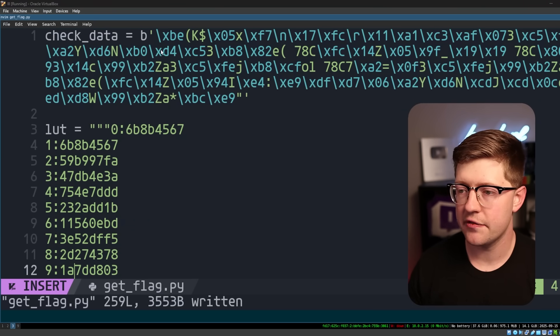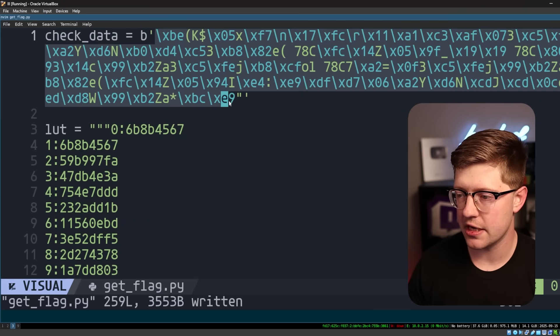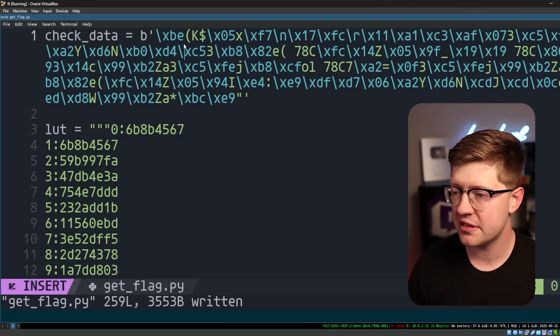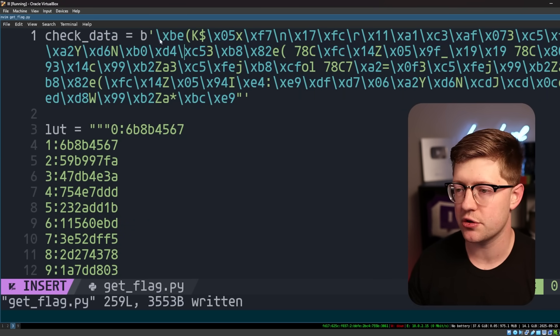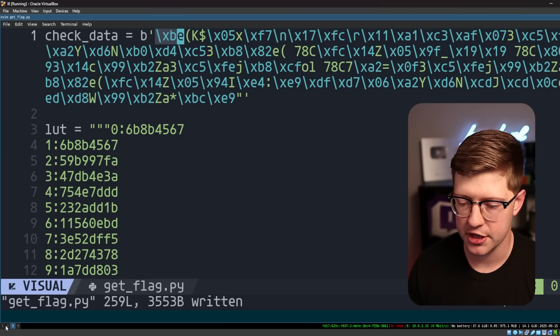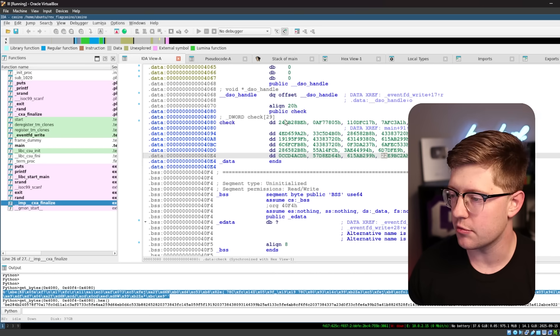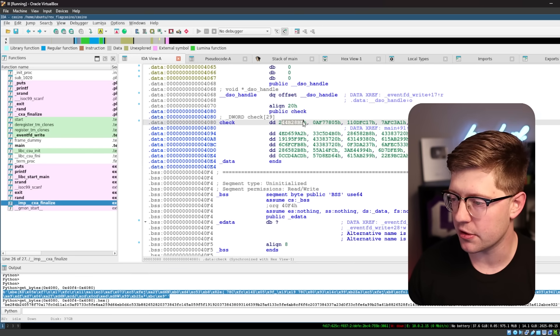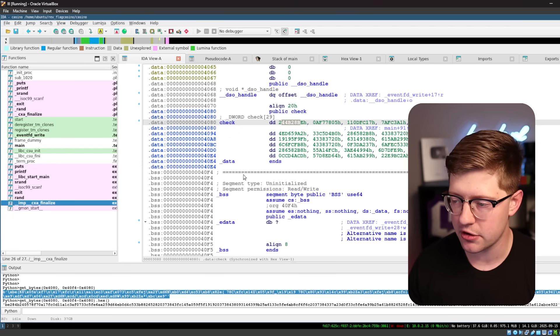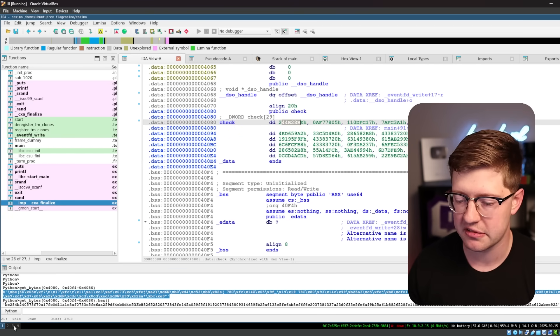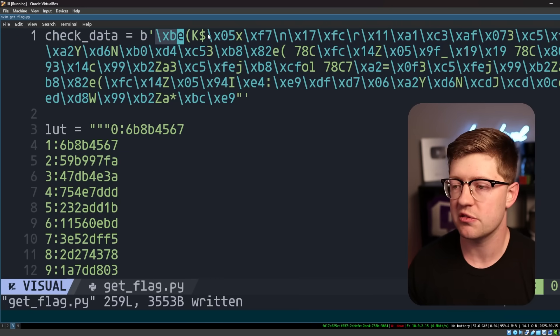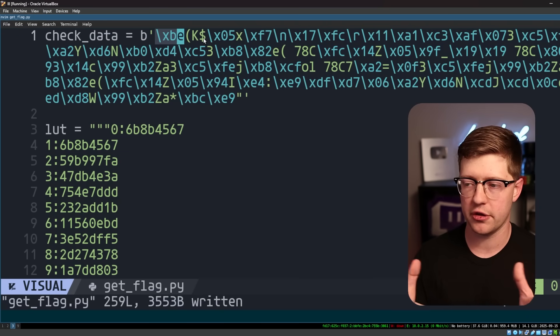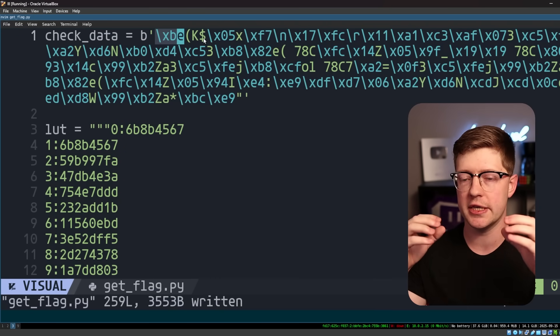Now, kind of the harder part of this is I have kind of all this data. This is the ASCII representation or the byte representation of these numbers that are in IDA. IDA knows their numbers. Python does not know their numbers. So we have to coerce the data to look like the appropriate 32-bit values.